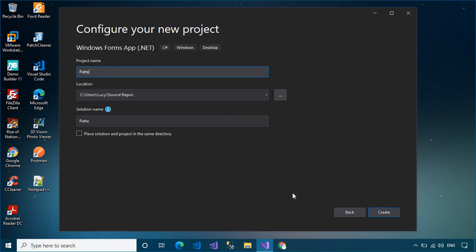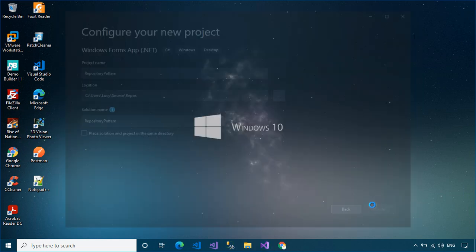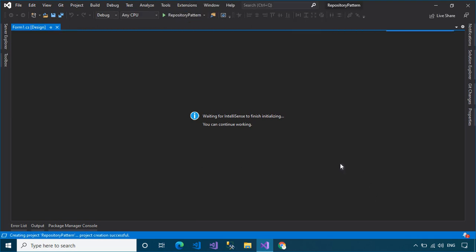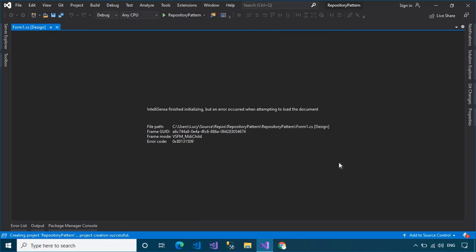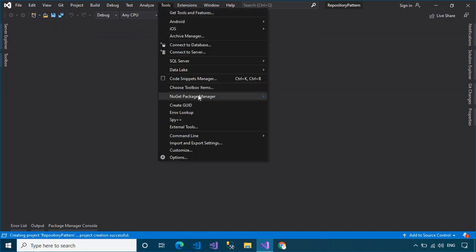First, I'll create a new Windows Forms application project in .NET Core. If you get the same error as me, you can run the dotnet restore command to fix the problem.